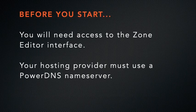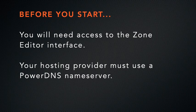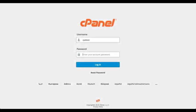Please note, you will need access to the zone editor interface and your hosting provider must run PowerDNS as the name server on your server. Are you ready? Then let's go ahead and log in to cPanel.